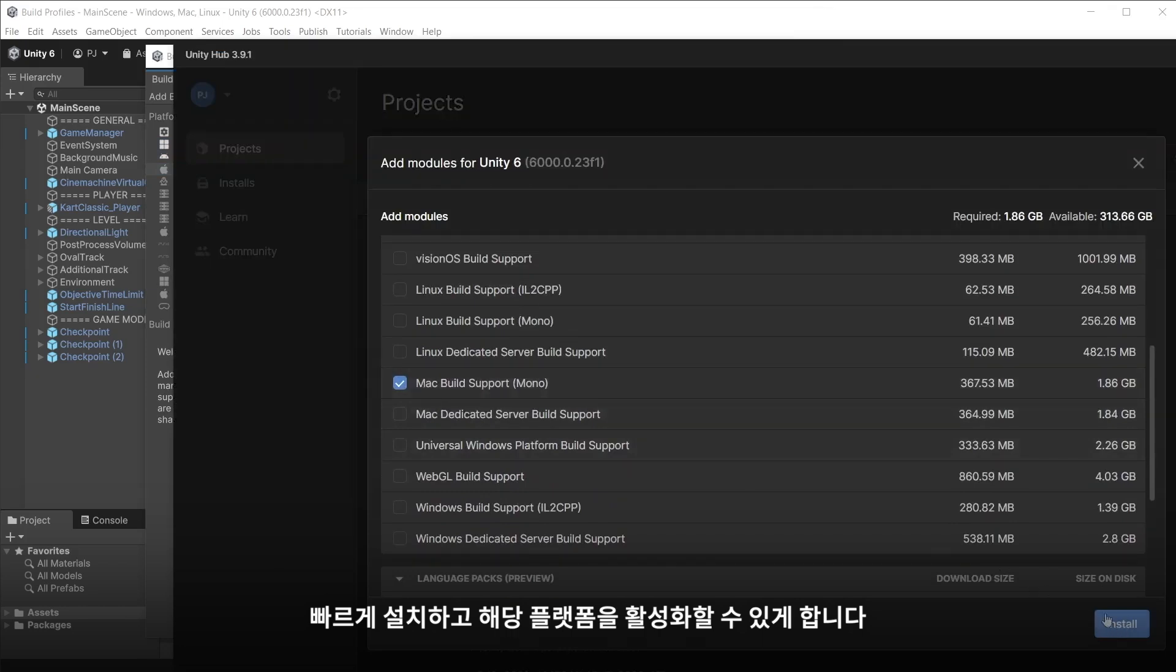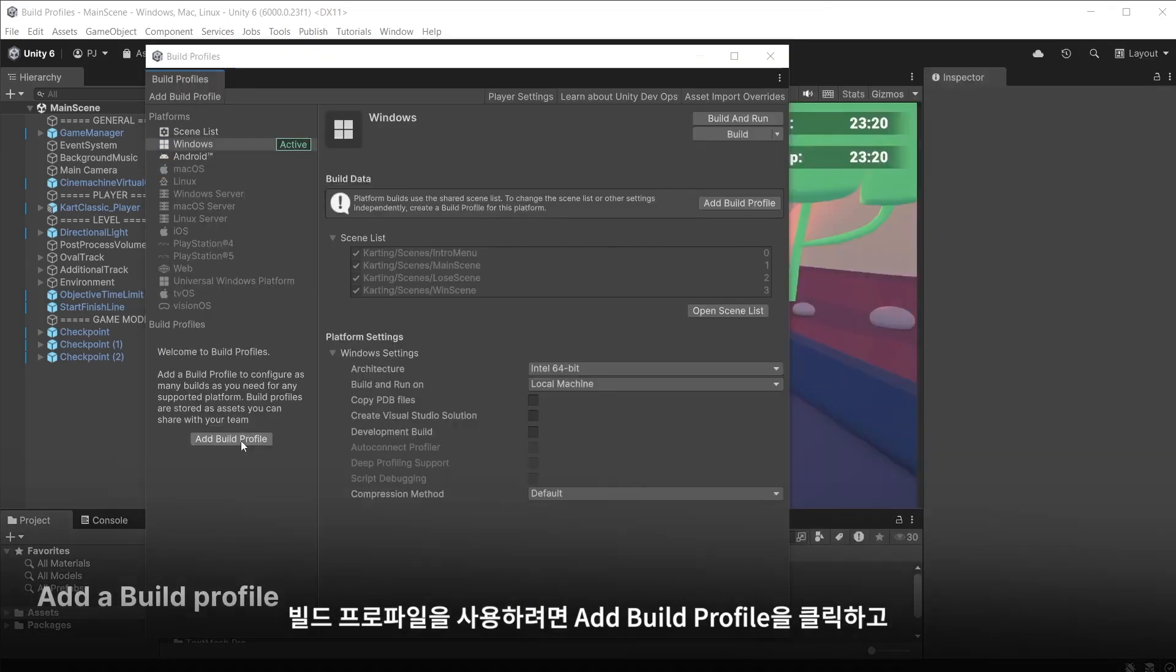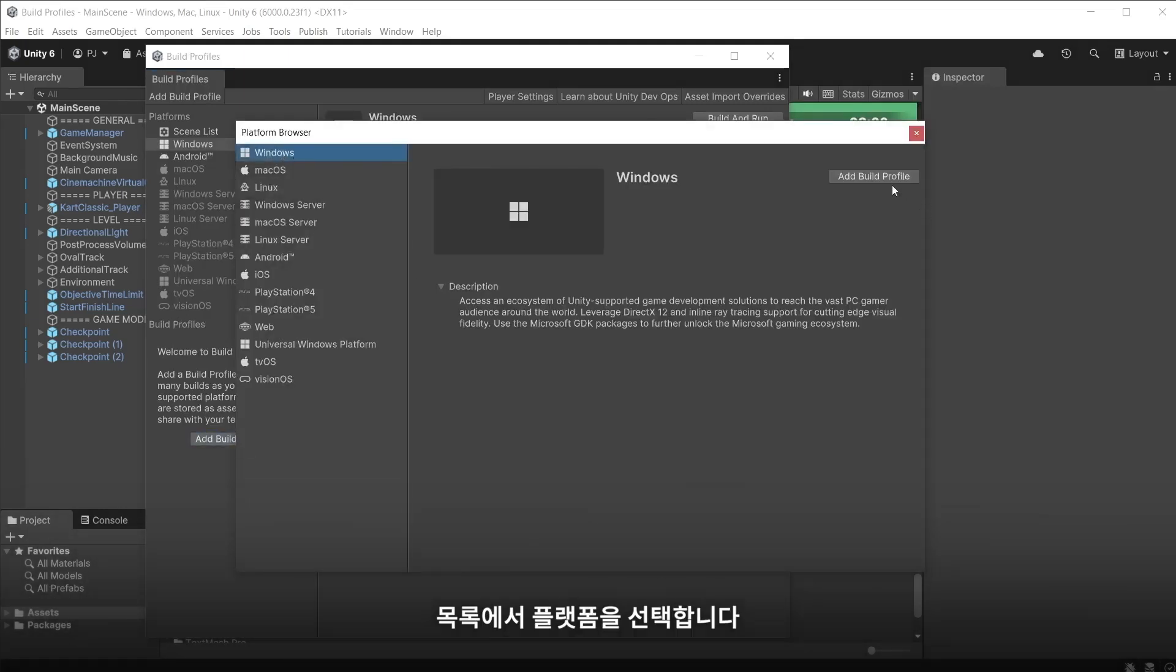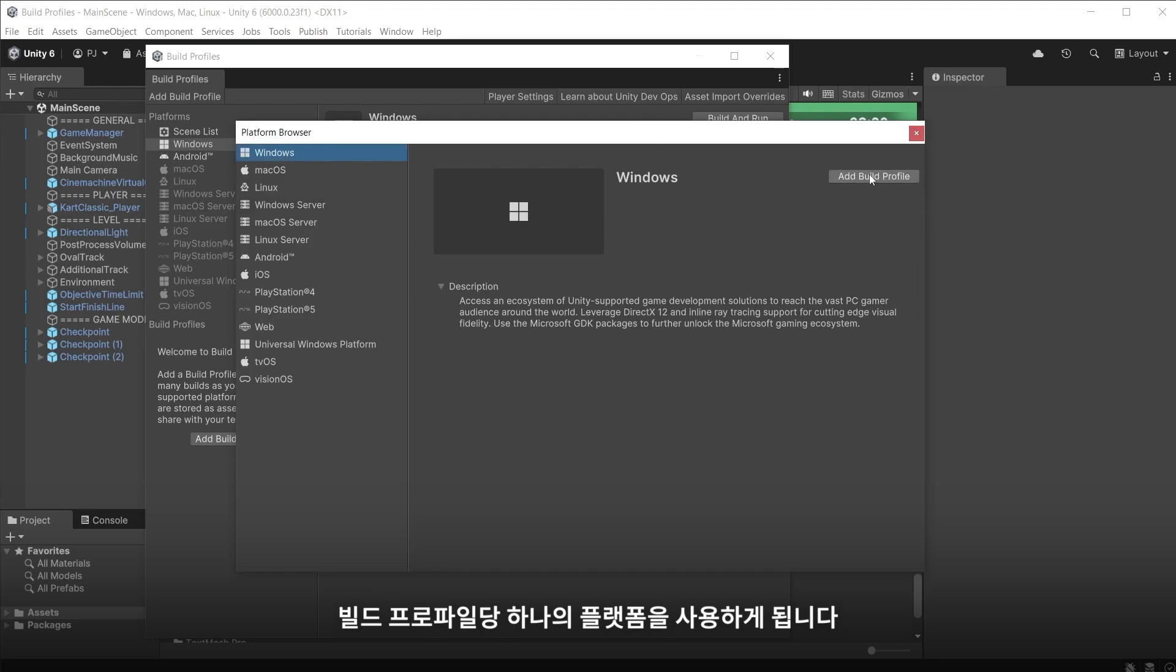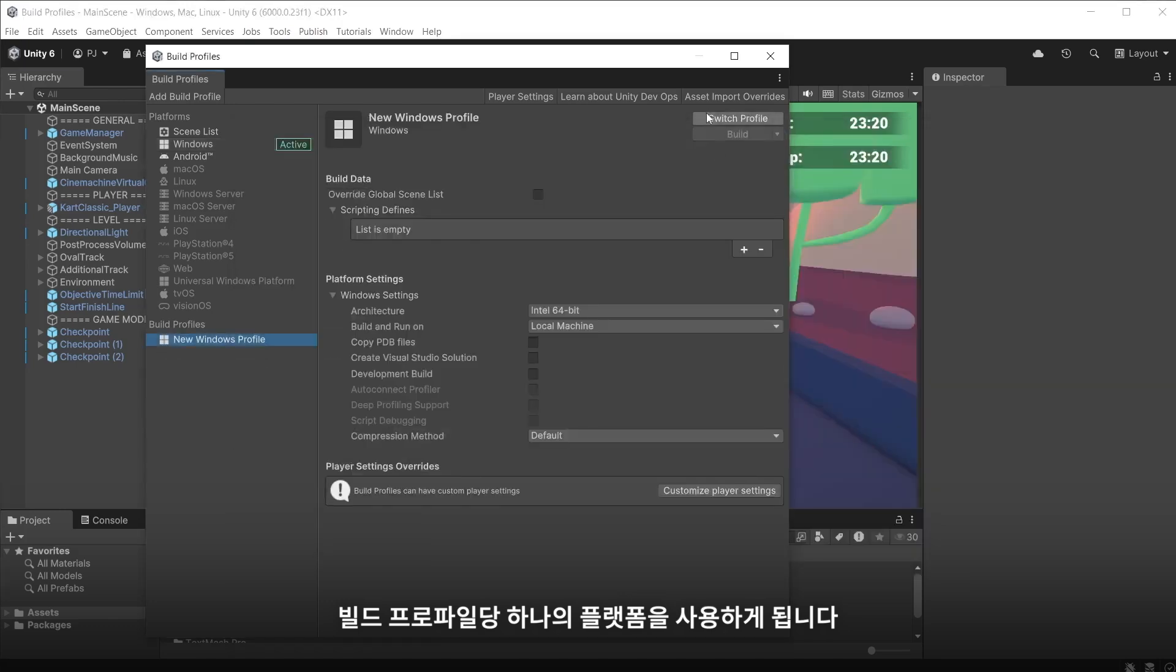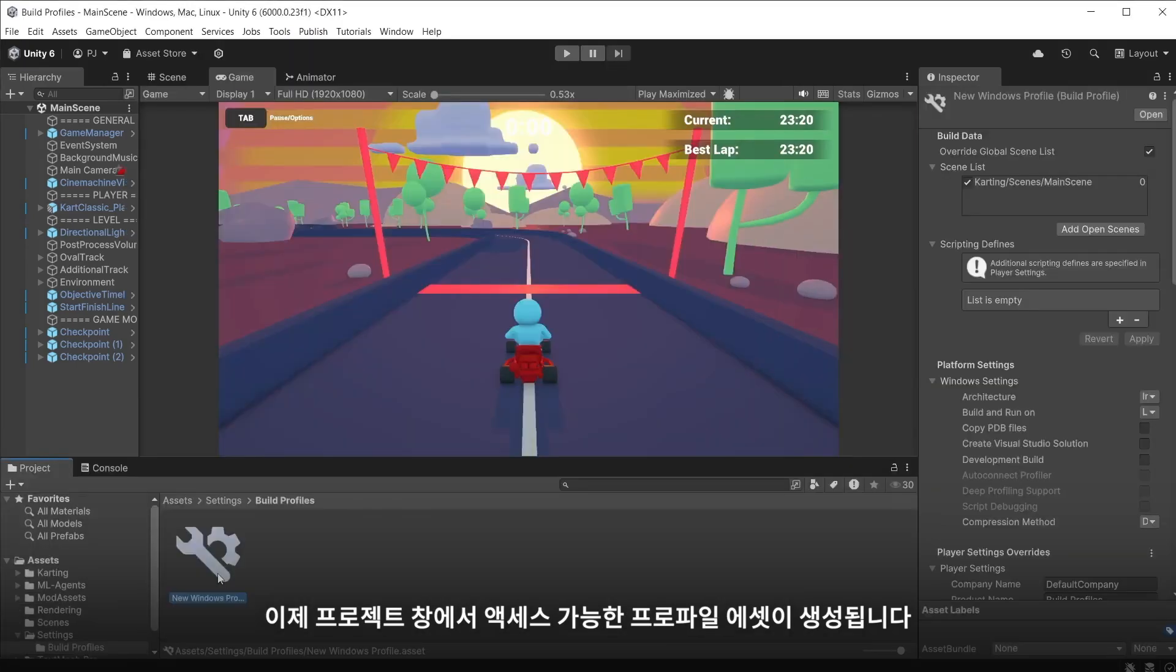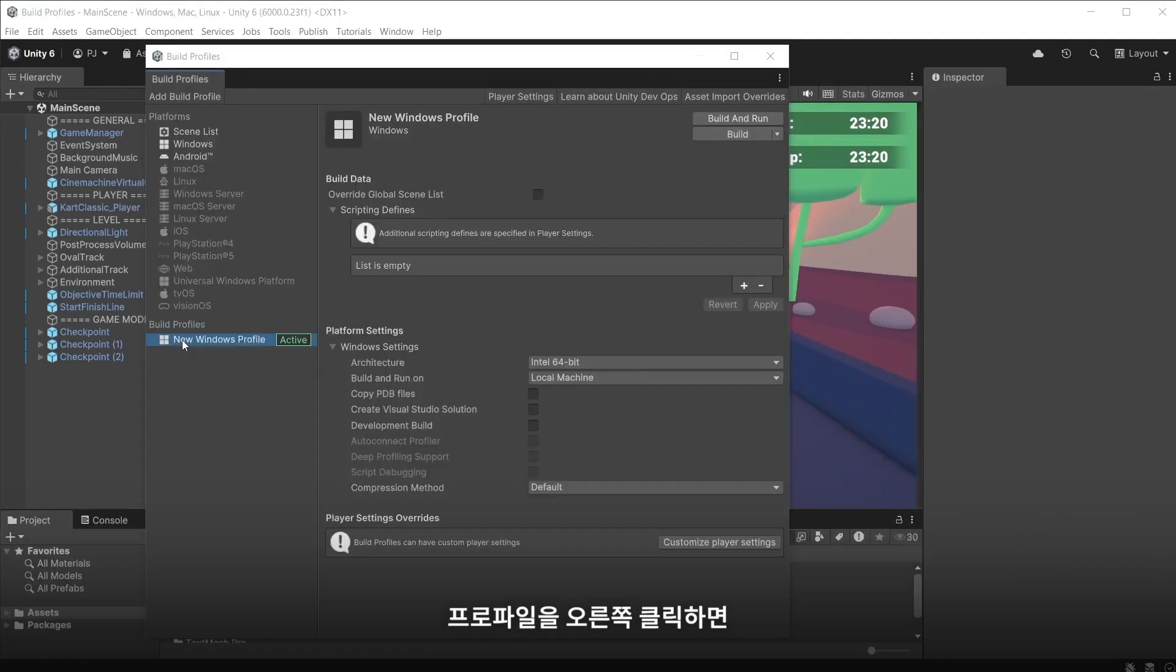To use the optional build profiles click add a build profile and choose the platform from the list. You will use one platform per build profile. This creates a profile asset that you can access from the project window.